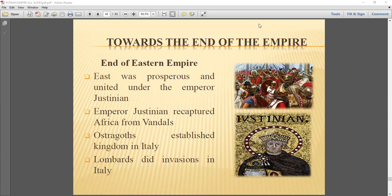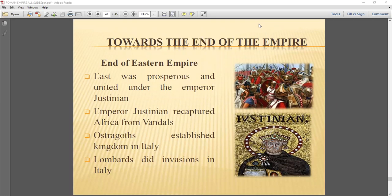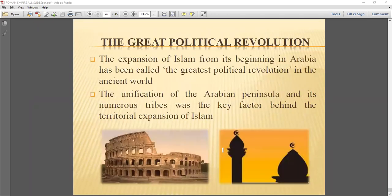In a nutshell, the Western Empire was facing a lot of problems from different groups attacking them. In the Eastern Empire, when Justinian tried to expand, he was initially successful but later lost many wars. And then slowly, finally, the Arab expansion — the rise of Islam — is what we will be doing in our next class.